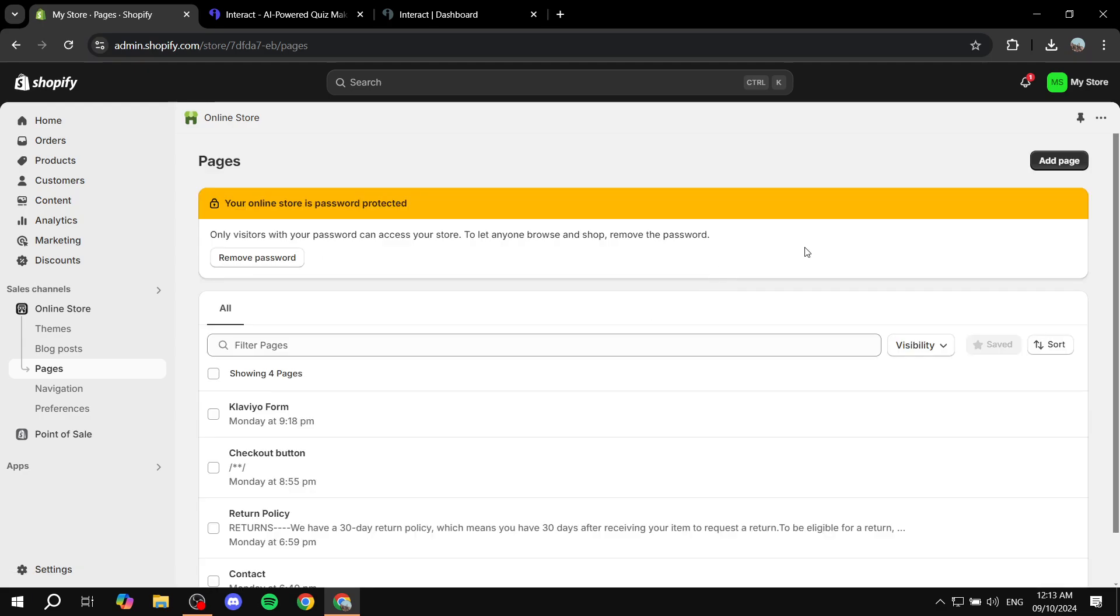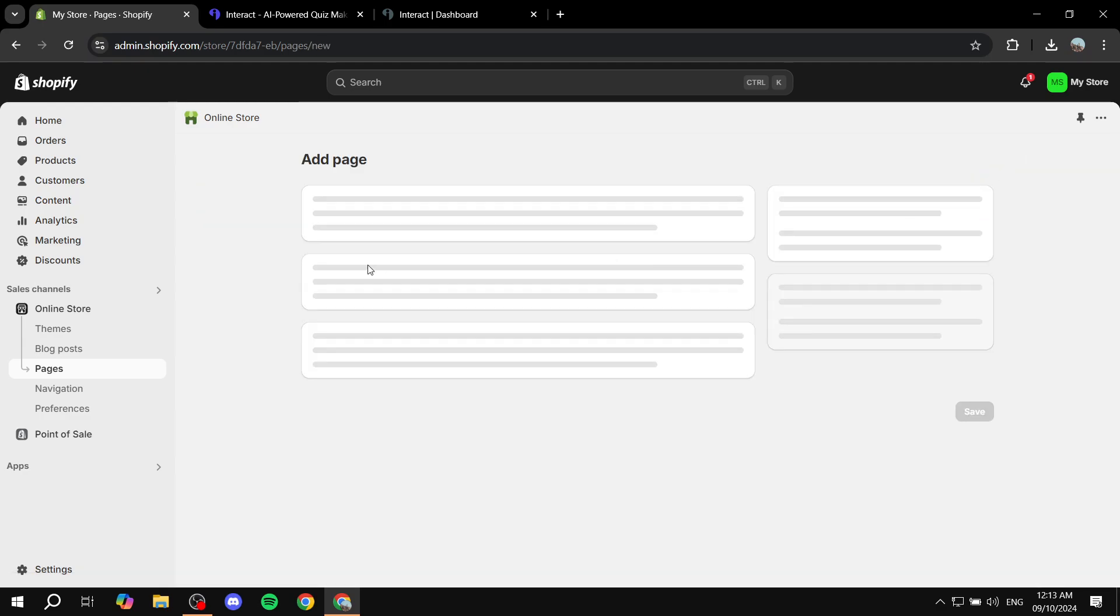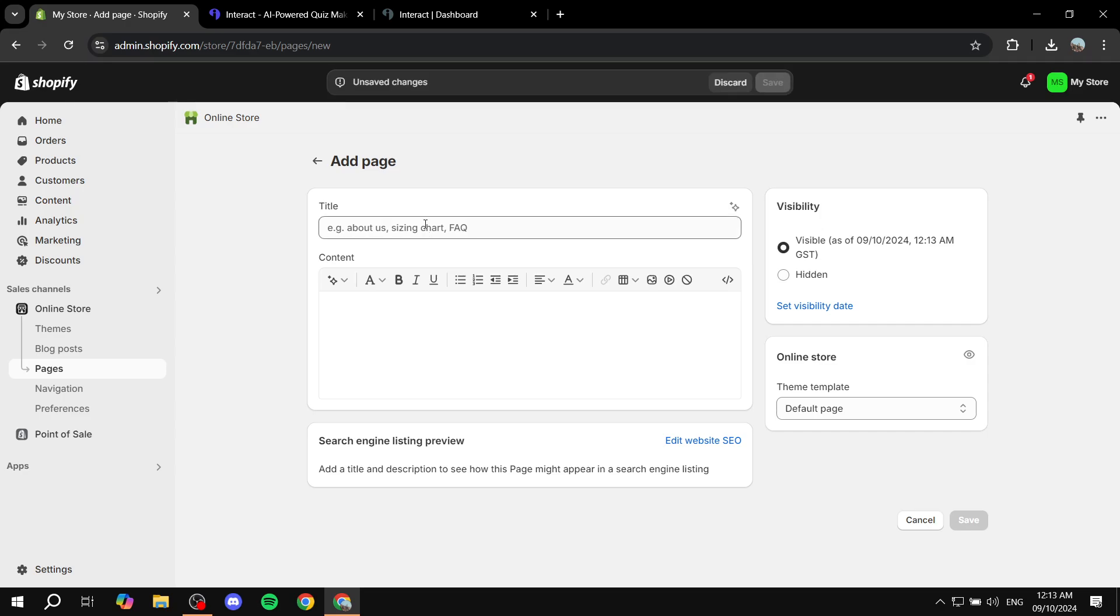But you want to basically copy the code and just go to your Shopify store, pages, create a new page for it. I'm just going to add a page, give it the name, product recommendation quiz.